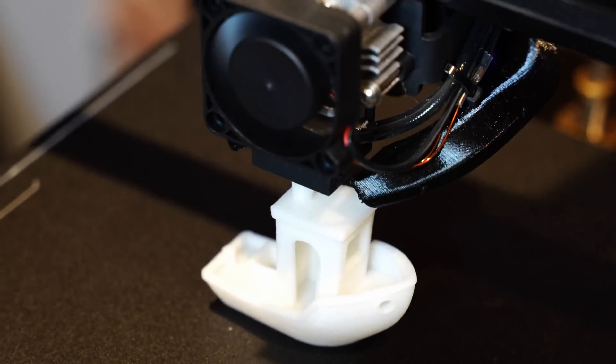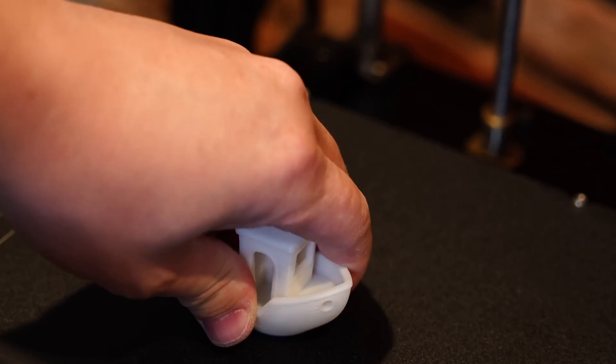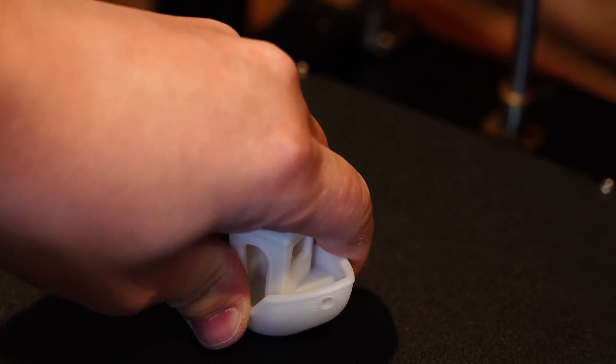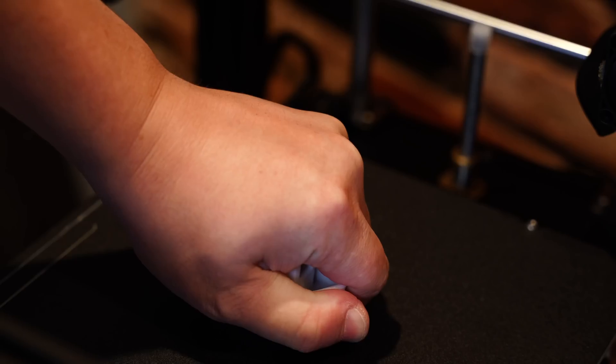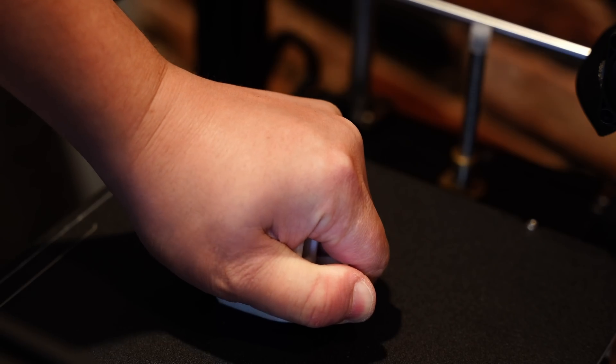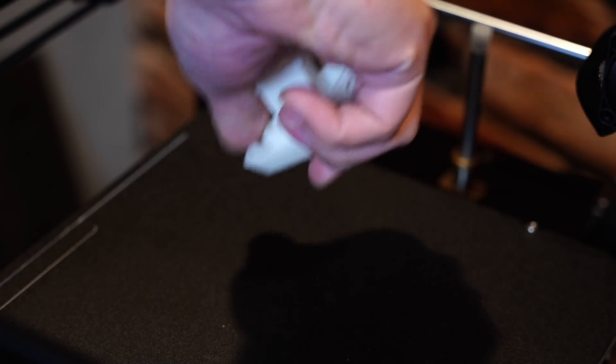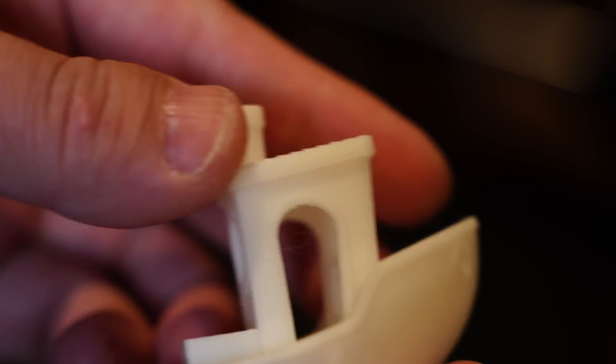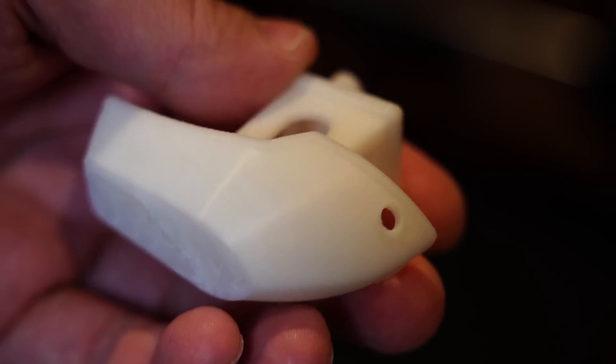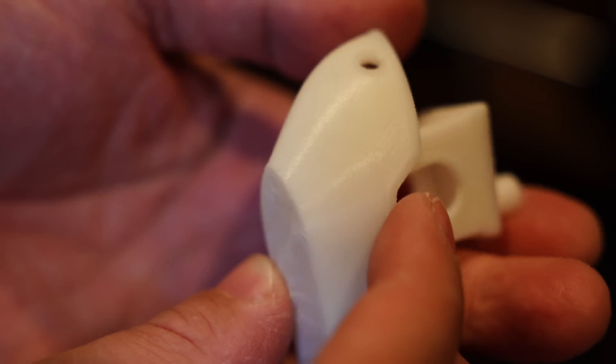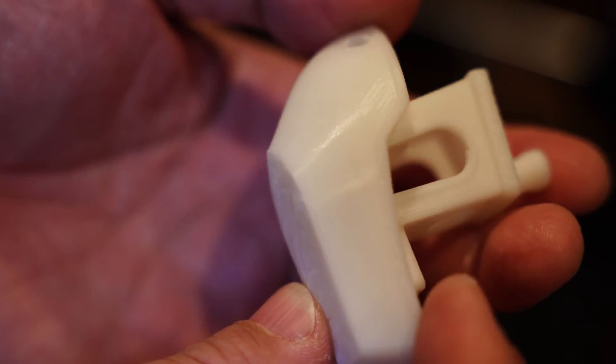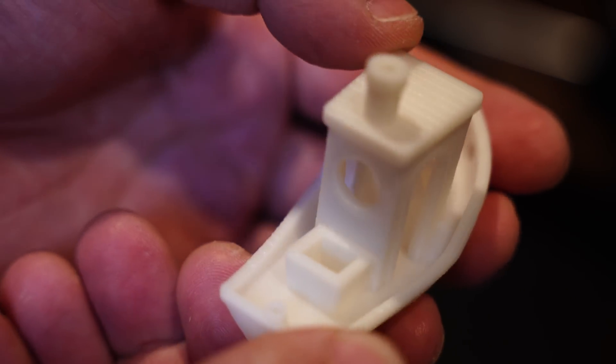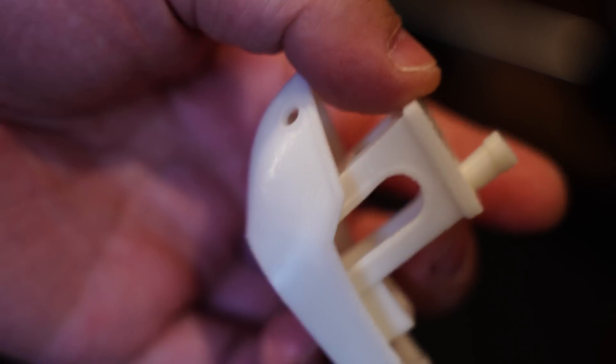This Benchy just finished up. It took about an hour. I hate this bed surface. But you can see this Benchy turned out really nice. This is one of the nicest Benchys I've ever printed, and it came out pretty fast too. Alright, on to the next challenge.